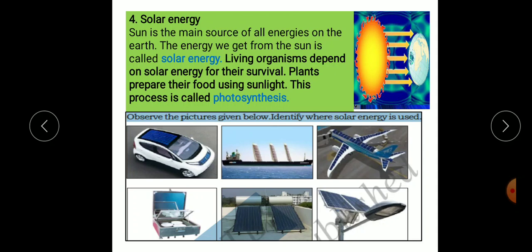Solar energy is trapped in solar batteries, solar cookers, solar heaters and for various other purposes.